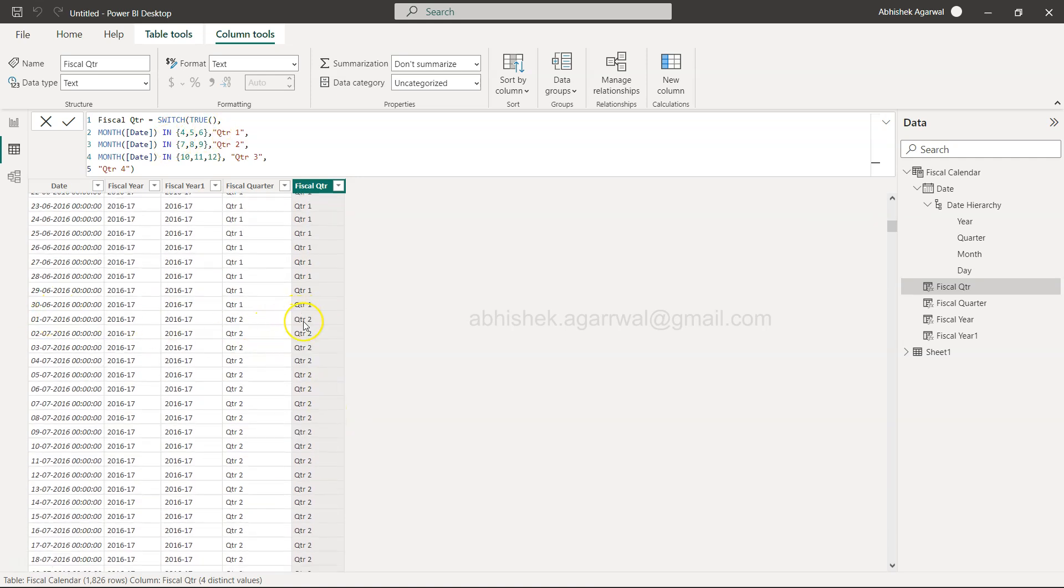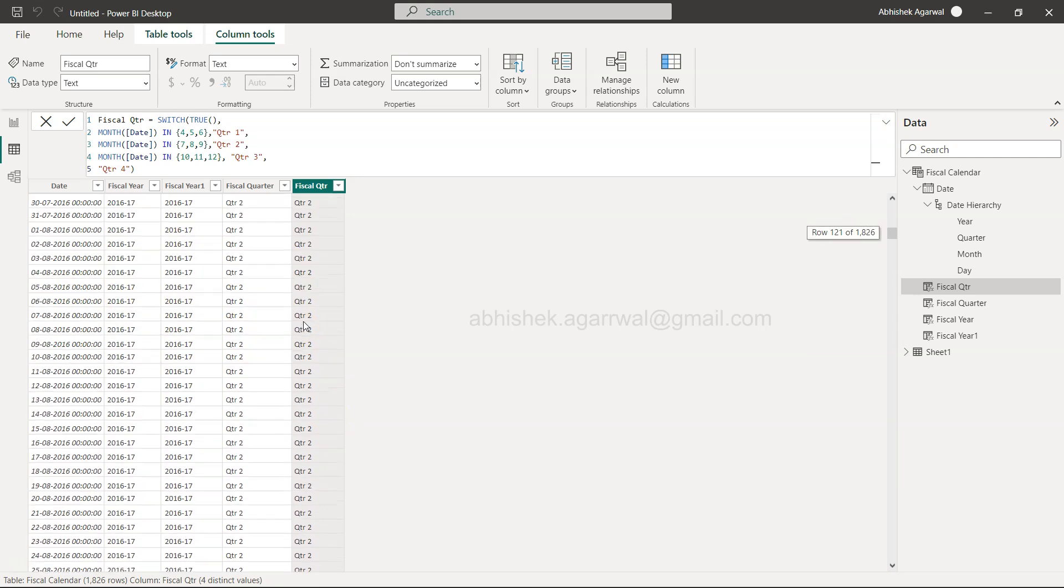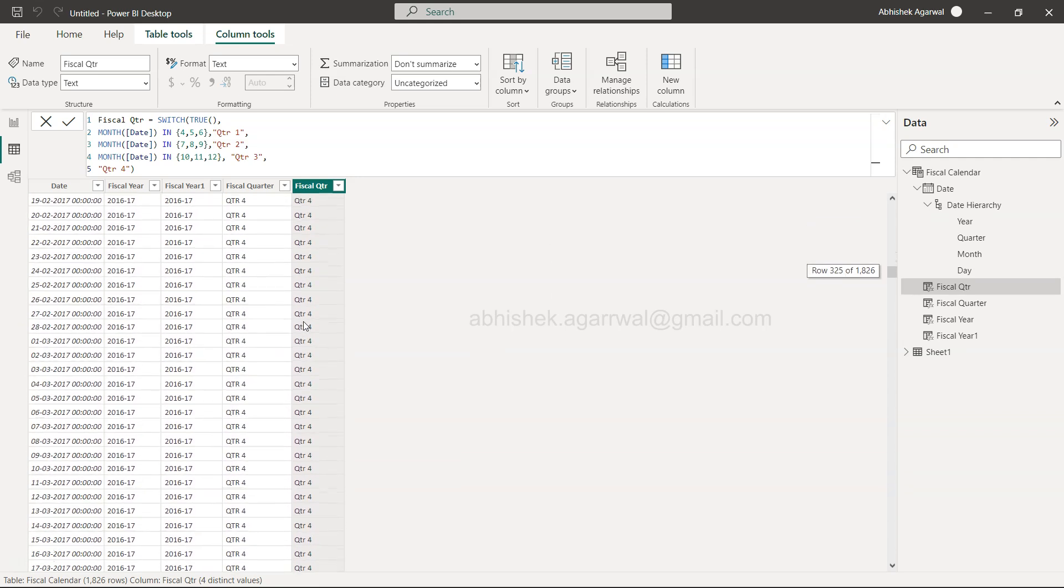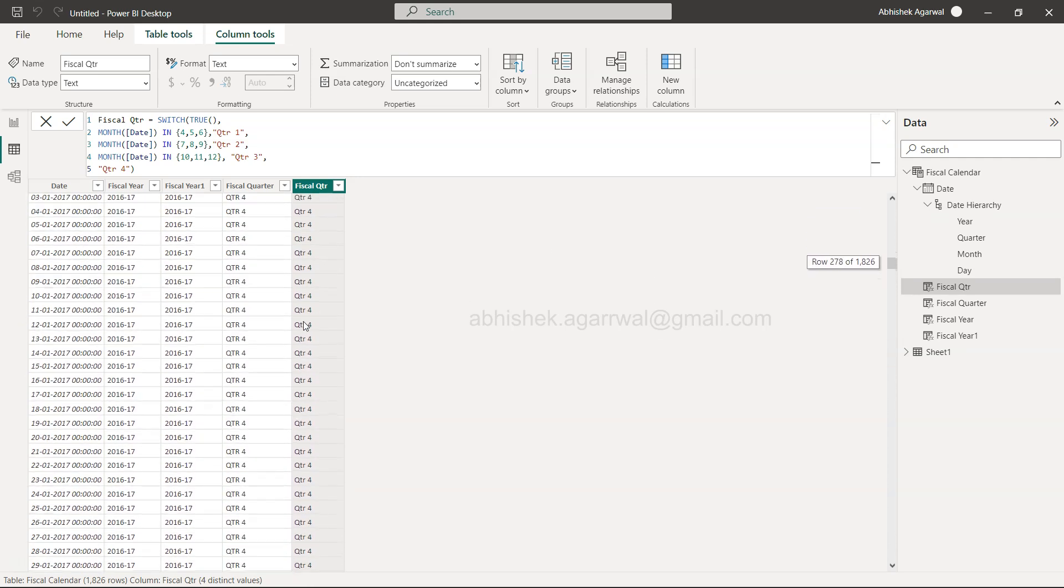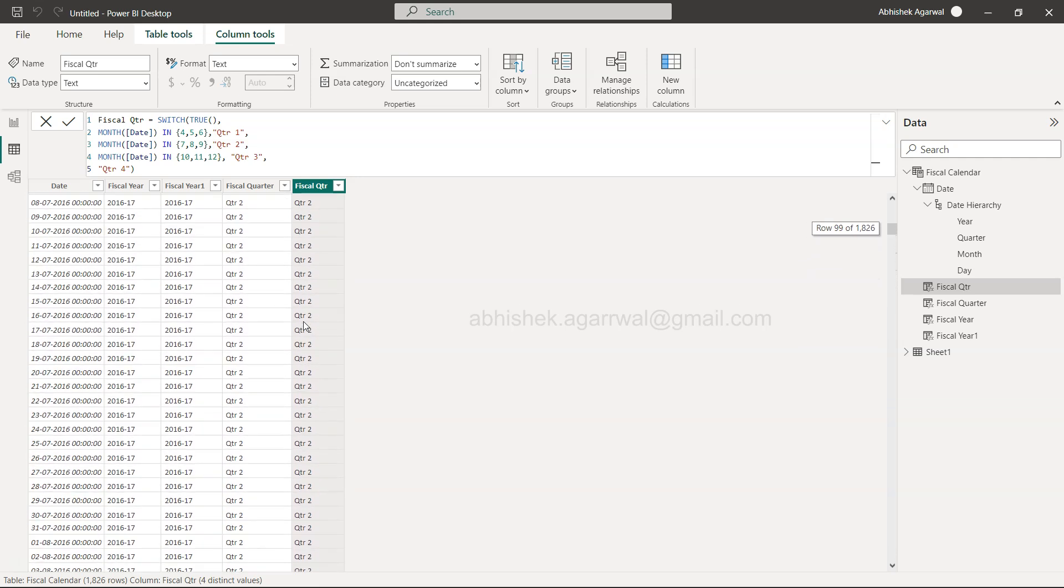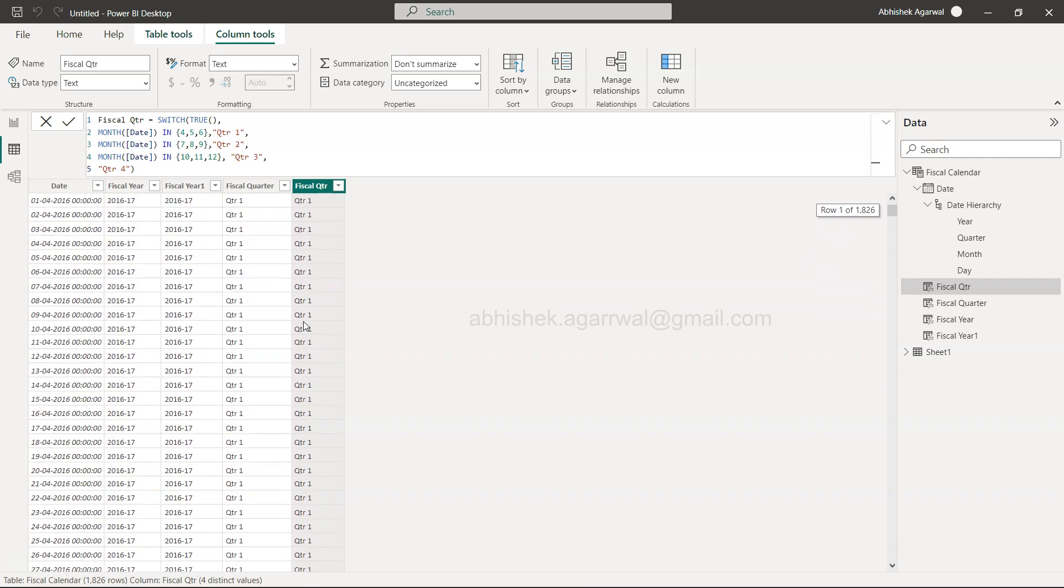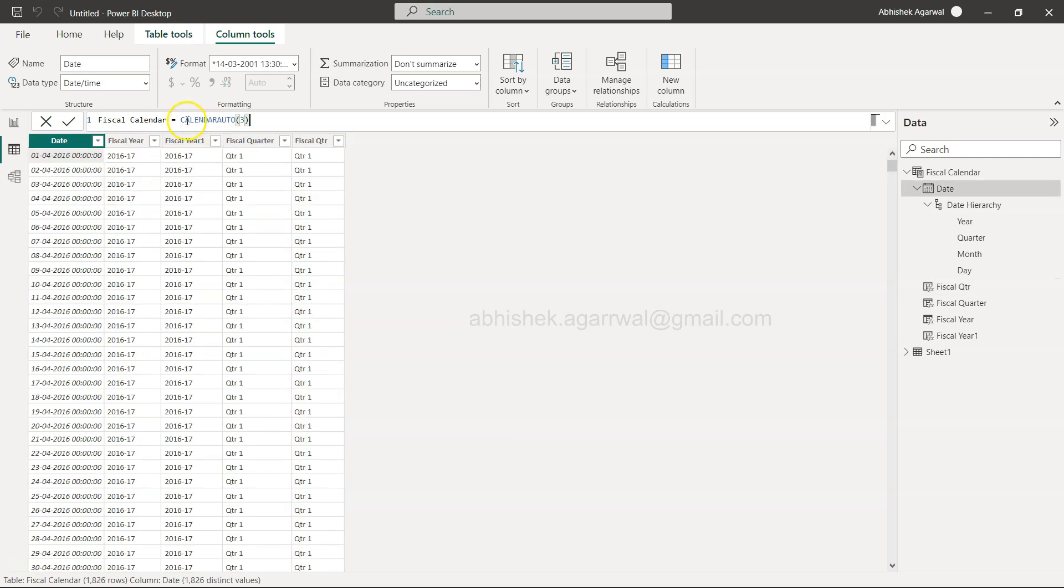So April, May, June is coming here, so from first of July QTR2 is started, and so on and so forth for your calculation. That's how you can create your fiscal quarter related calculation right from the scratch.